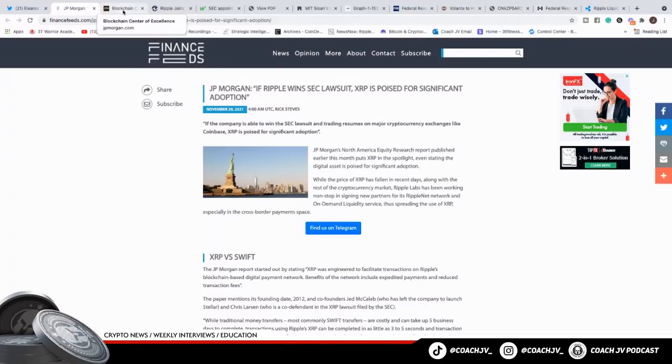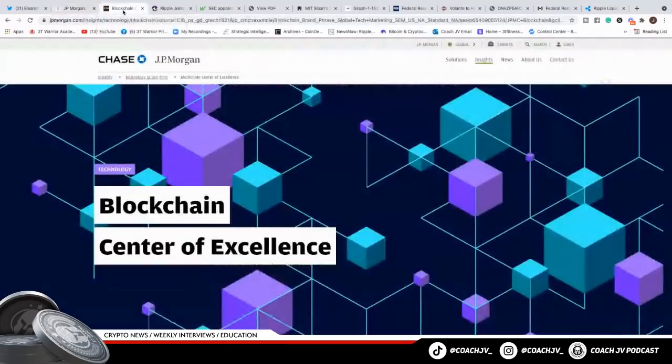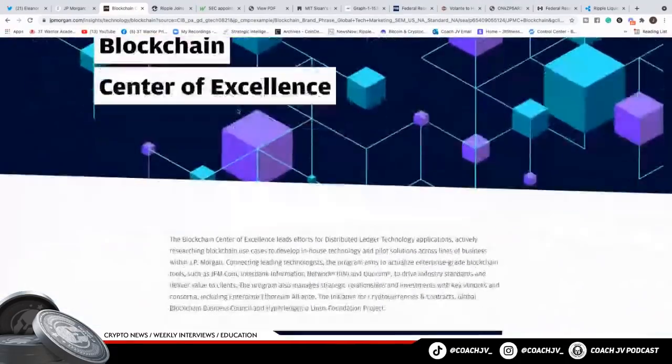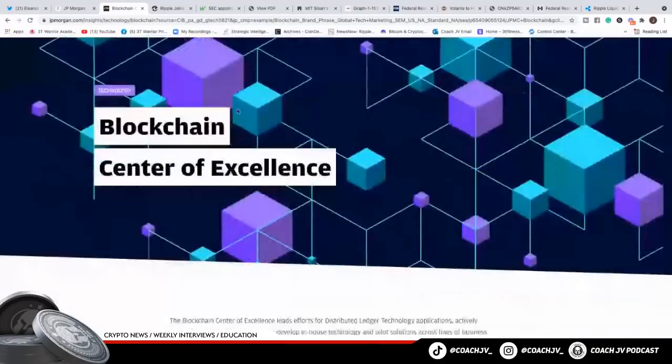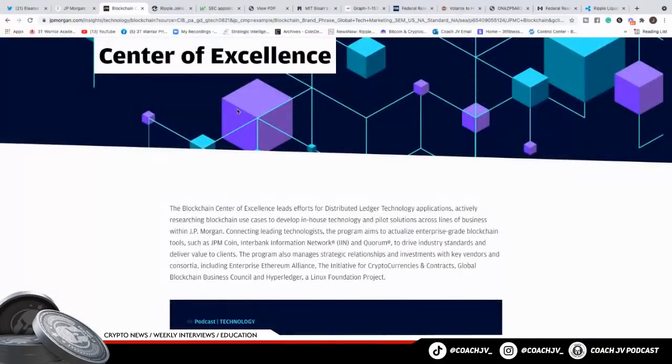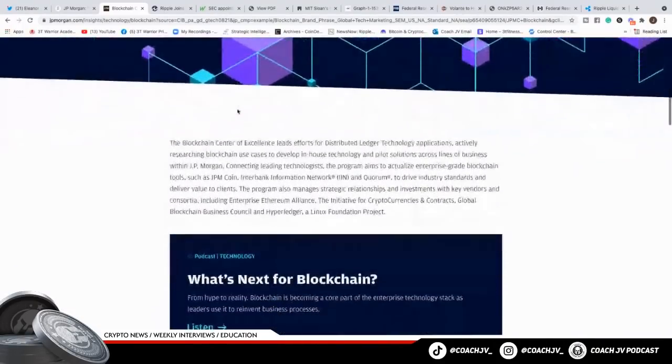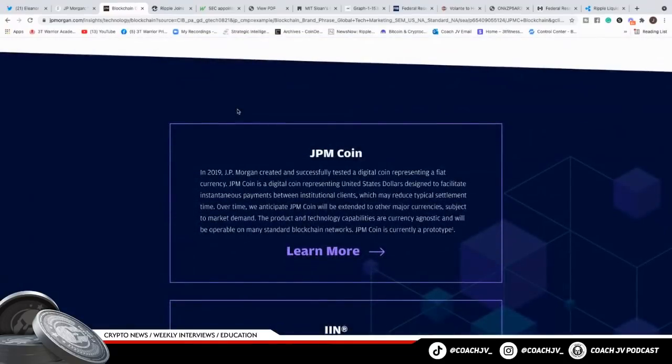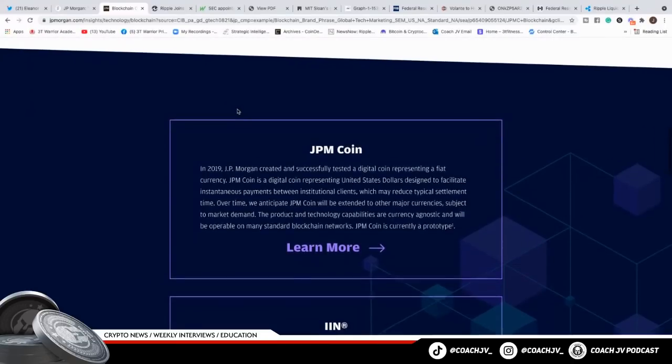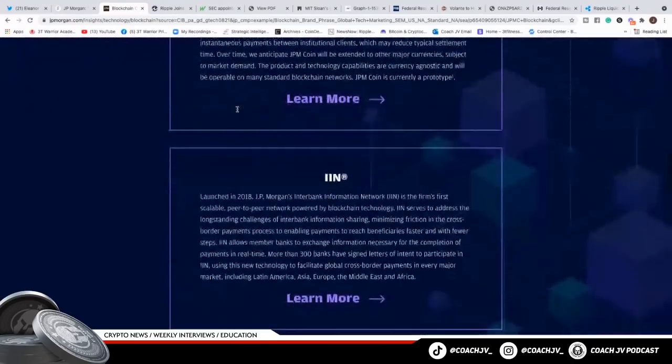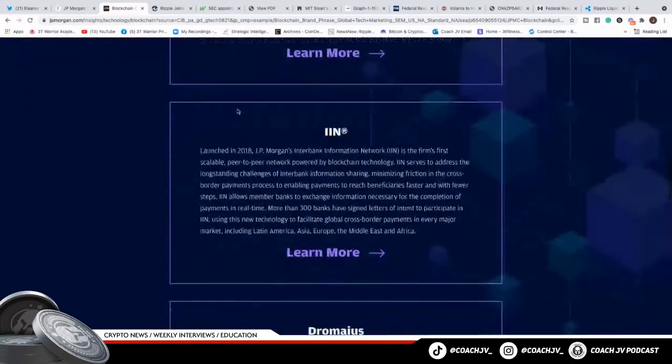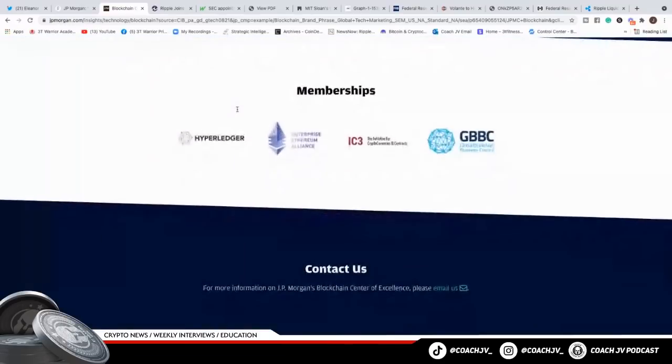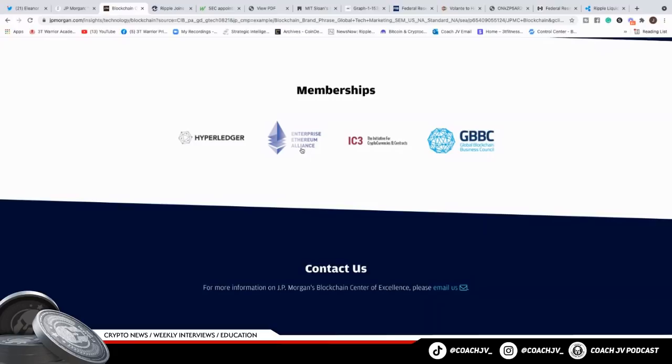We know that JPMorgan has their blockchain of excellence. They have their own JPM coin. You can go on their website and read all this stuff. They created their own distributed ledger technology. They're connected deeply into the cryptocurrency space. When they told you that cryptocurrency is a fraud, that it's going to go to zero, that you're a criminal in 2017 if you buy cryptocurrency, they have their own JPM coin. I want you to look at their memberships: Hyperledger, Enterprise Ethereum. People keep saying Ethereum is going to go to zero. Ethereum is deep in the banking system, Warriors. They're deep in the banking system.